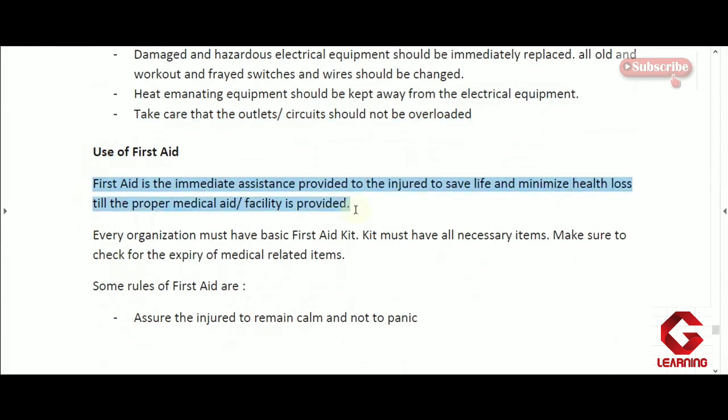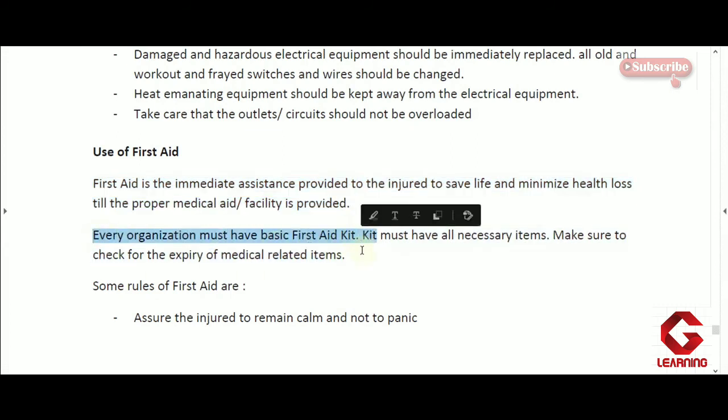Next is the use of first aid. Whenever any kind of accident happens, a doctor cannot come immediately, so first aid should be provided to the injured person right away to reduce the effect of the injury. Proper first aid is very important — if provided correctly, it can save the life of that person and minimize the damage caused by the accident.